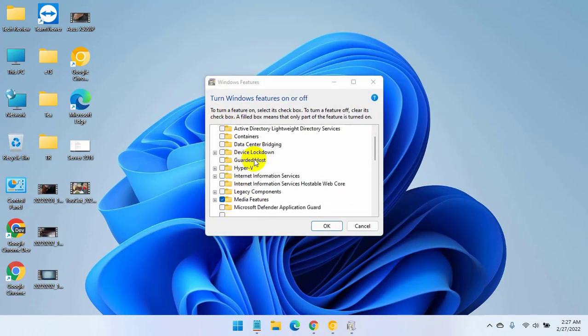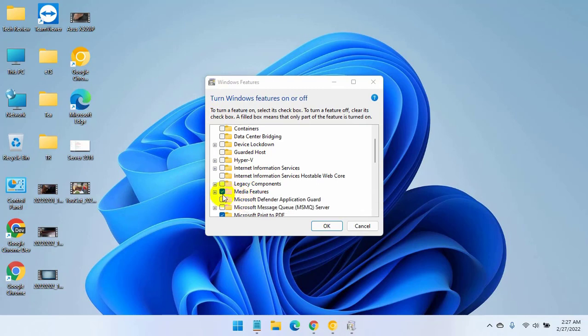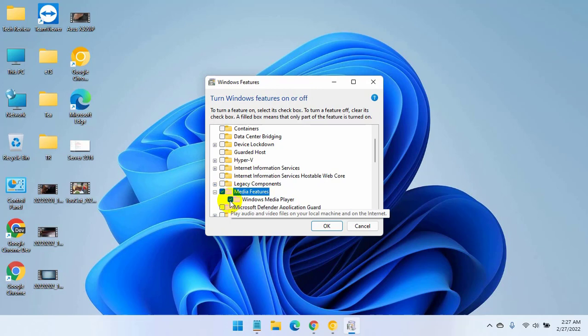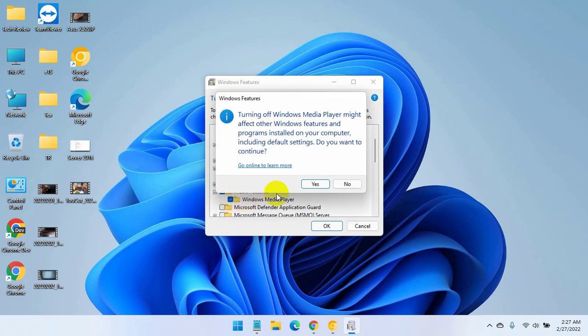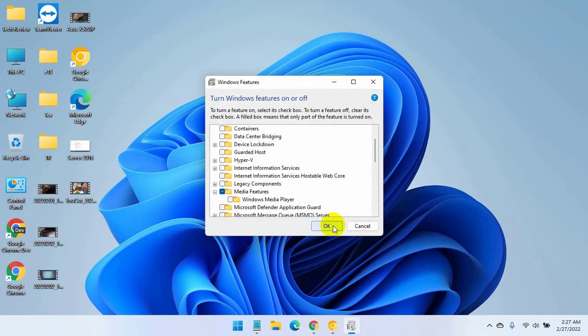After opening the Windows Feature window, scroll down and expand the media feature, now uncheck the Windows Media Player. Click on yes. Click on OK.